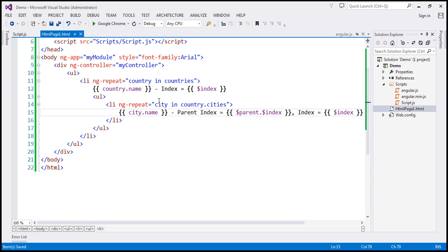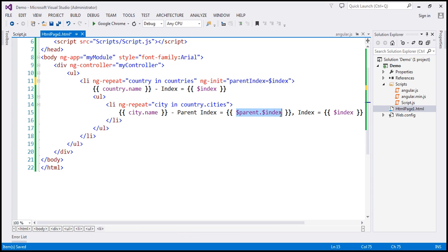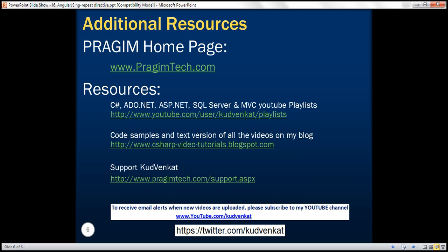The other way is to use the ngInit directive and initialize a variable with the parent index value, then use that variable later. Here, where we're using ngRepeat, I'm going to use ng-init and call the variable parentIndex, equals $index. Then I can reuse this variable anywhere within that element — I'll use it within the binding expression. Let's save our changes and reload — it doesn't change, we're getting that parent index as expected. Thank you for listening and have a great day.